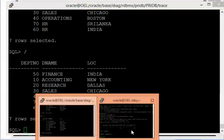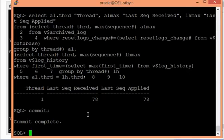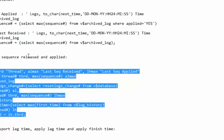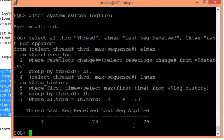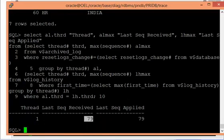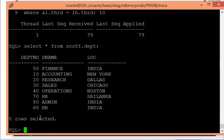Now I run 'alter system switch logfile' on the primary to generate the 79th archive log sequence. Checking: 79 is now generated on the primary. On the standby side, the 79th archive log sequence has been generated and applied. Since that archive log contained our transaction, let me query the table — yes, department 80, Administration, India is now reflected on the standby.